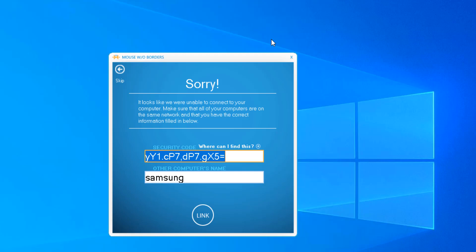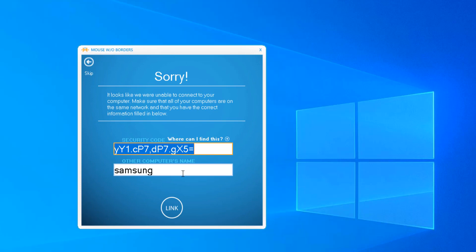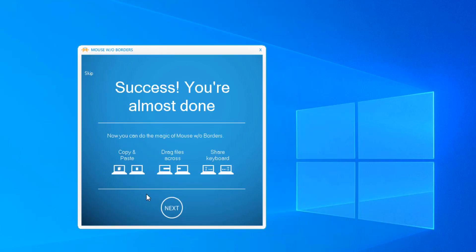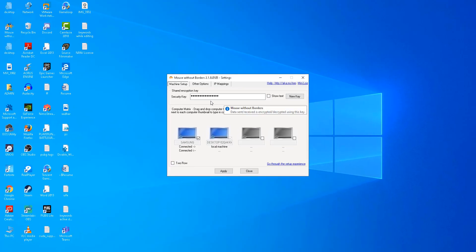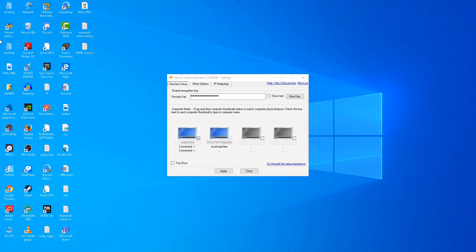My laptop was disconnected and hence I was not able to connect. Now I will again check - yes, success! You are almost done. I have connected my laptop to the network. There's a 'no internet secured' warning but I'm able to drag my mouse. I'm not able to drag from the right side but from the left side I am able to drag my mouse to my laptop, and I'm able to manage it.